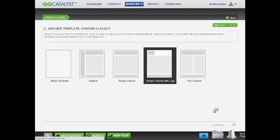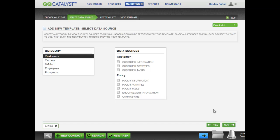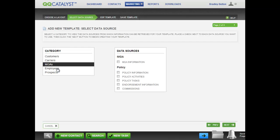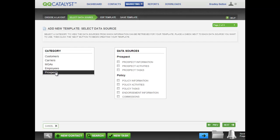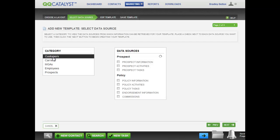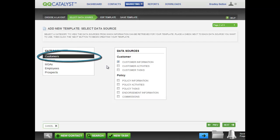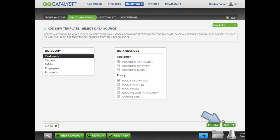Select a category for the type of information you want to include in your template. Notice how the data sources change depending upon the category you choose. For this template, as it is a renewal letter template, we will select the Customers category and the Customer Information and Policy Information data sources. Click Next.